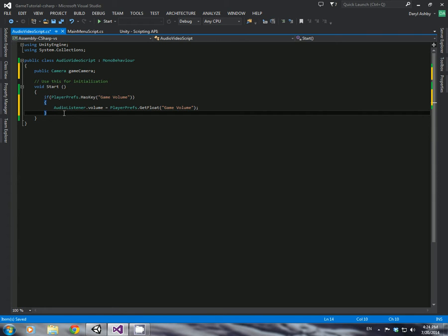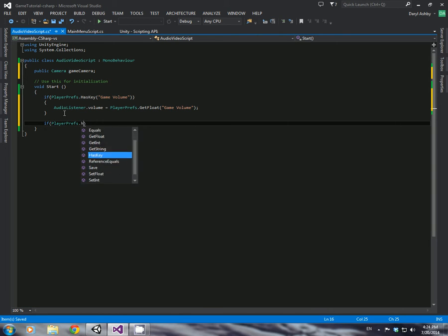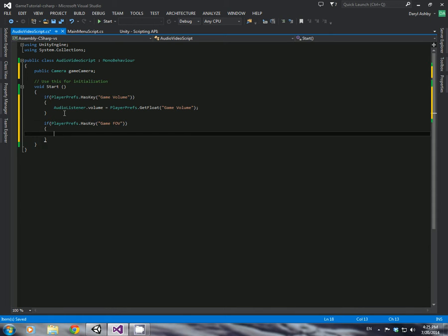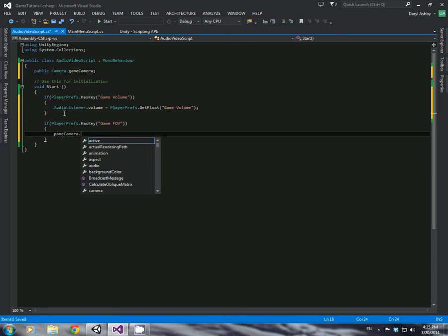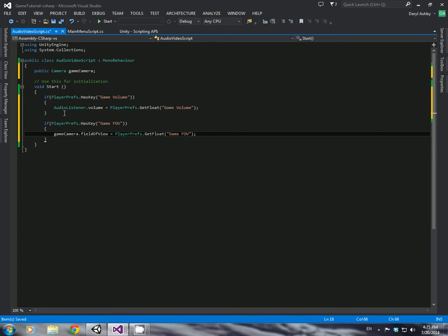Now with this one done, we're just going to add the field of view now. It's the same principle. So if playerprefs dot has key, I'm going to call it, it's called game fov, and I'm going to say game camera dot field of view is equal to playerprefs dot get float, and game fov again. Now that's completely done.